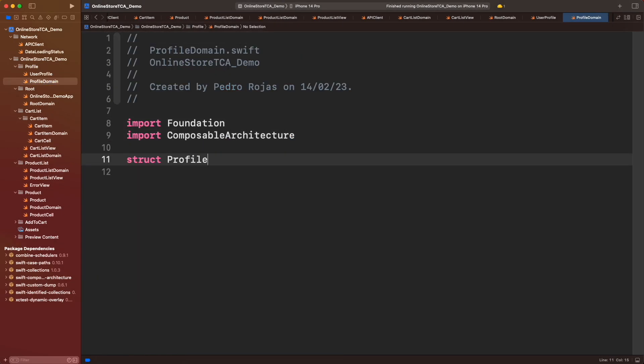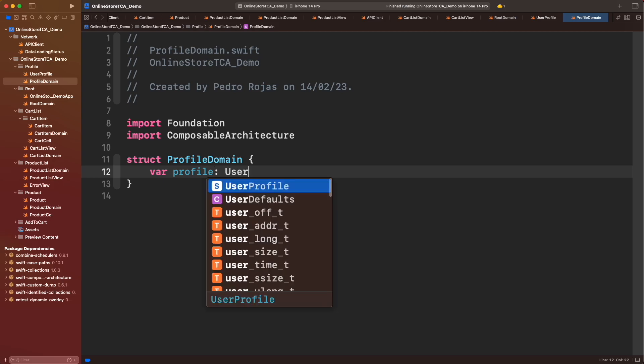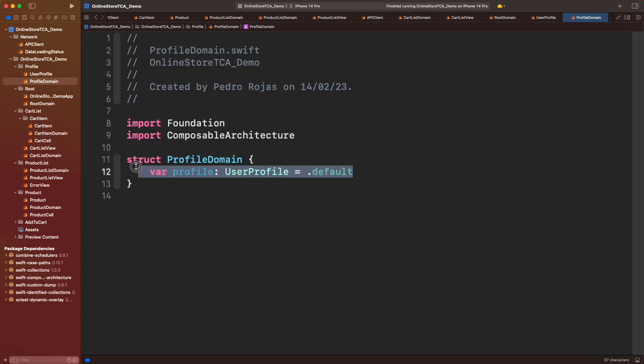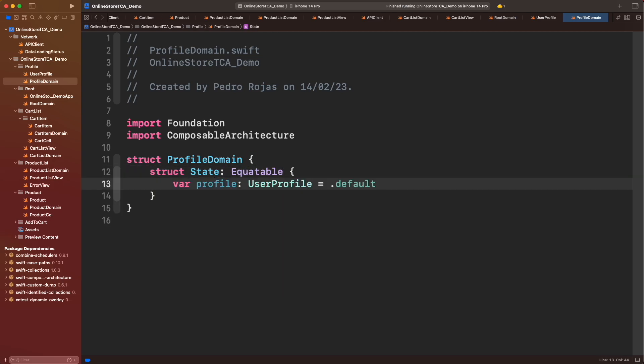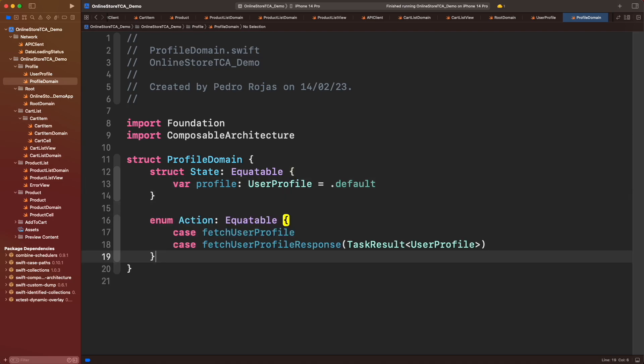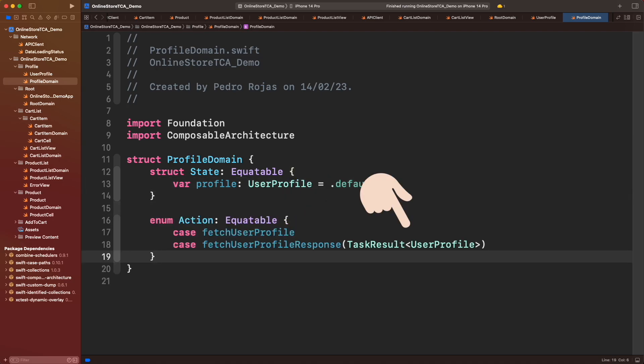Let's add the first property to the state. It will be the user profile. This one must be loaded from the web, that's why we are assigning a default value. In the meantime, let's add the actions to fetch the profile from web. Remember that we need one to execute the async operation and the other providing the response.